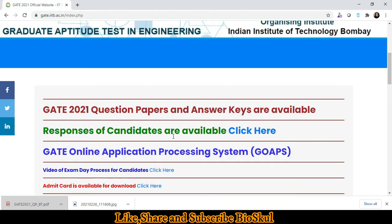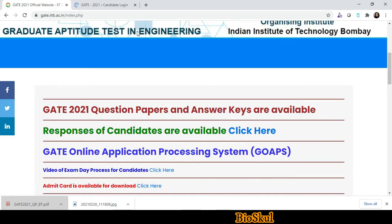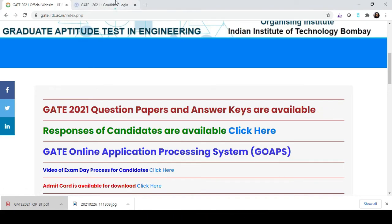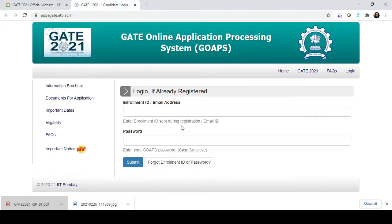The first thing you have to do is download the response of candidates. Click over here, then your response sheet will be downloaded after putting in your email address and password. Then take a printout of your response sheet.